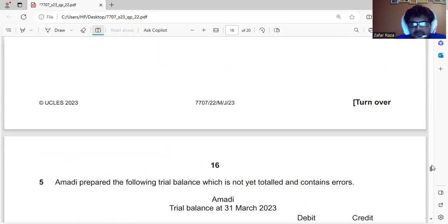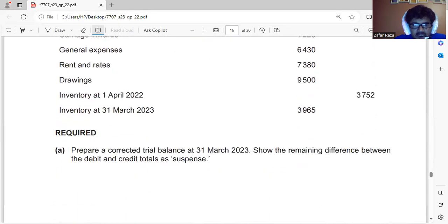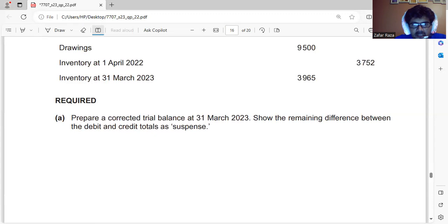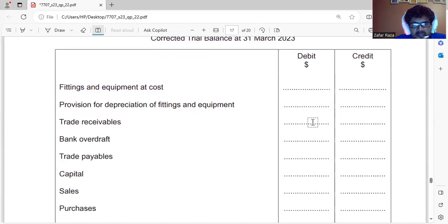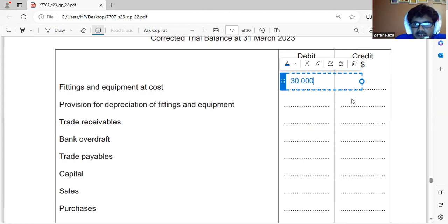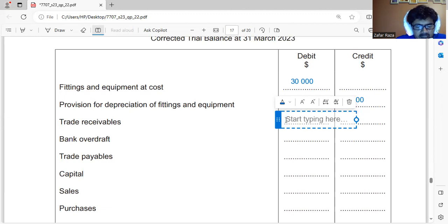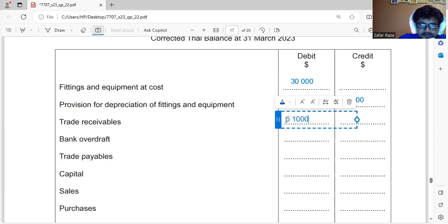This is a trial balance which is not totalled and contains errors. We need to repair and correct it, showing the remaining difference between debit and credit columns as suspense. Fixtures and fittings and equipment should be on the debit side: $30,000. Provision for depreciation should be on the credit side: $7,500. Trade receivables should be on the debit side: $6,100.